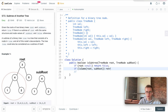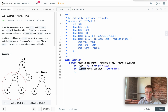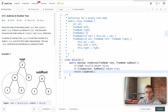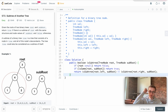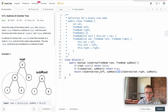If `isSame` evaluates to true, we return true. We don't return false immediately if it evaluates to false, because we want to consider every single subtree of the main tree. So we recurse left with `root.left` and the subRoot unchanged, then recurse right as well. This is a preorder traversal — middle, left, then right. We use OR logic because if any subtree of the main tree returns true, we want to return true.